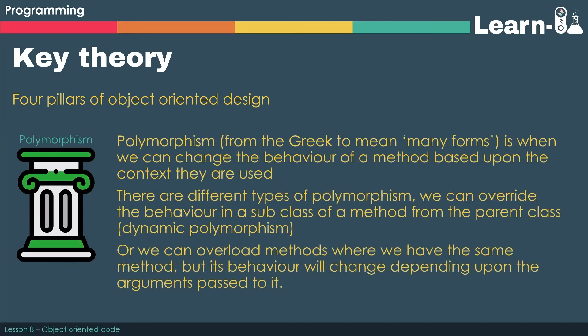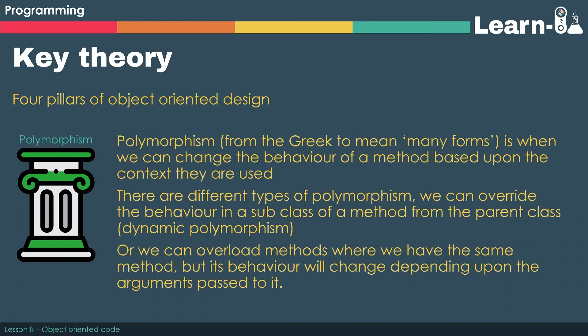Last up, we've got polymorphism. So polymorphic, or to be polymorphic, is from the Greek to mean many forms. So this essentially means that we can change the behaviour of a method based upon the context that we would like to use it in.